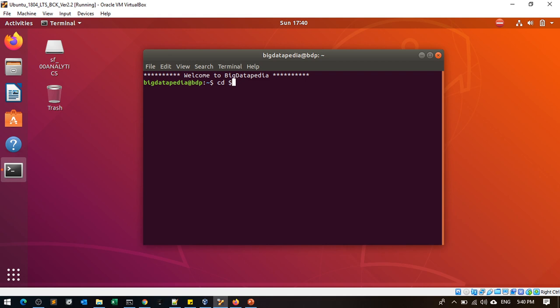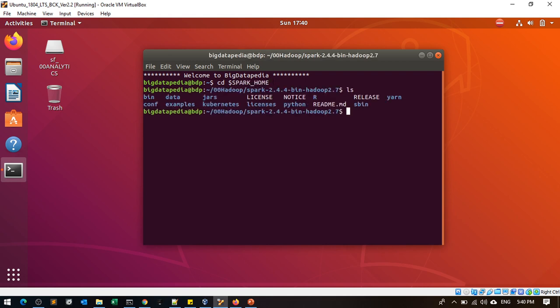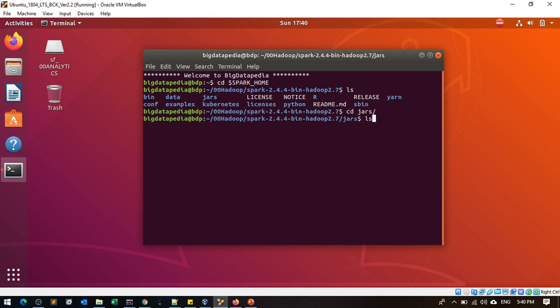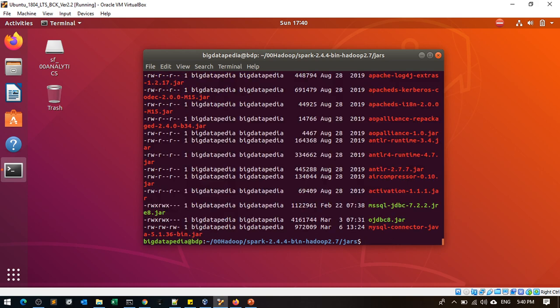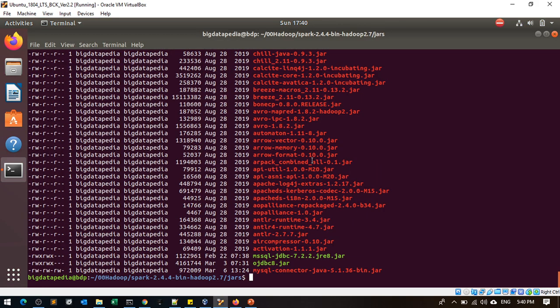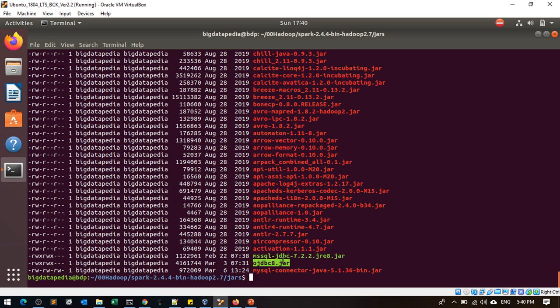Navigate to the Spark jars directory using cd commands. Load the OJBC8 jar in Spark jars to communicate with the 18c database.